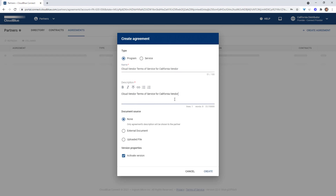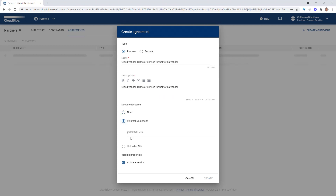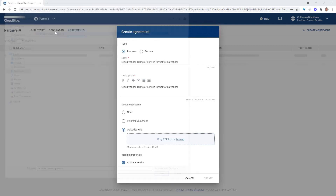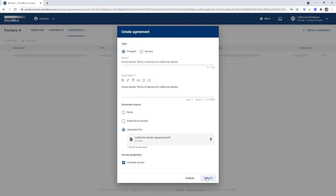Next we want to give it a meaningful agreement name and description. In the document source area, you want to choose how you want to set the predefined terms you have with your vendor by linking to the document or uploading the actual file agreement. You can also choose not to link or upload any partner documents, in which case the terms should be mutually agreed to with your partner and only the description is shown to them. We can leave the active version button checked. Click create.